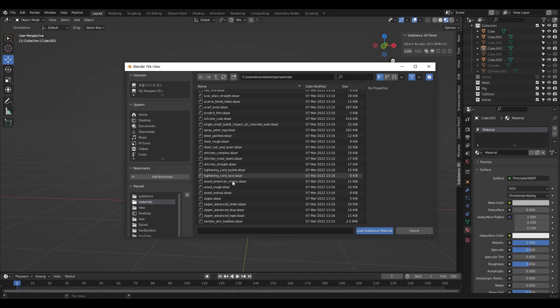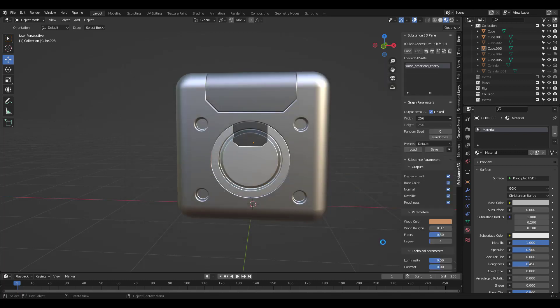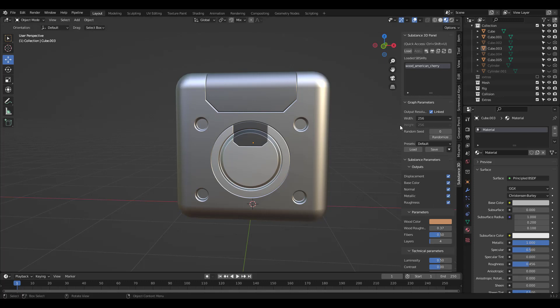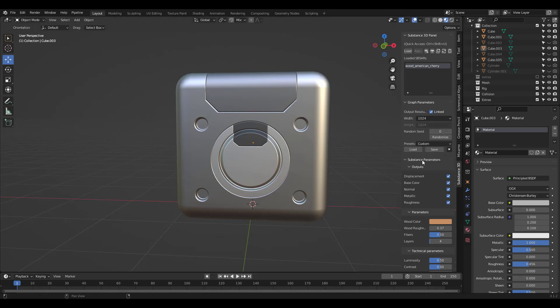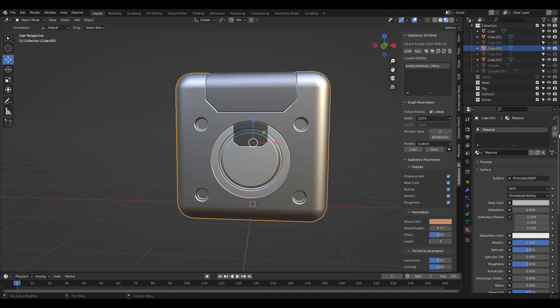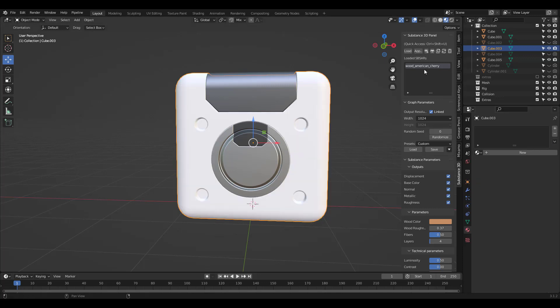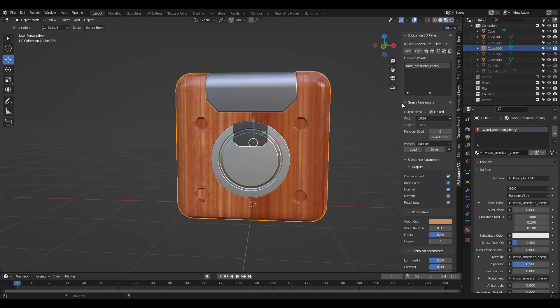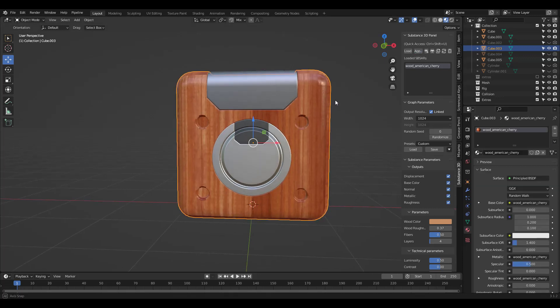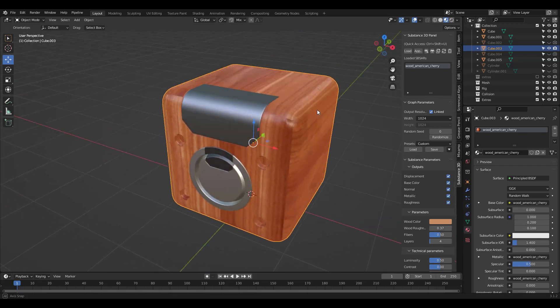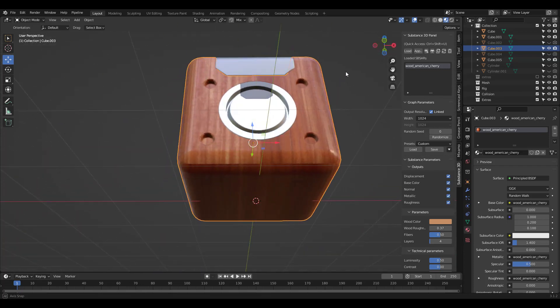I'm going to choose this American Cherrywood material. Let's change the resolution to 1024. I'm going to delete the original material and press the Apply button. Neat.